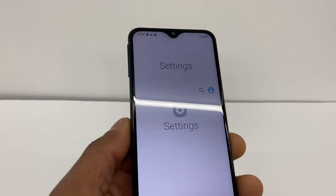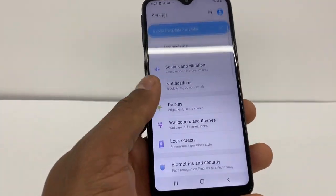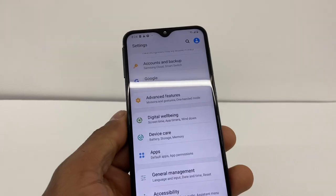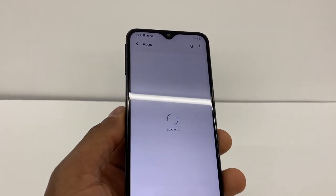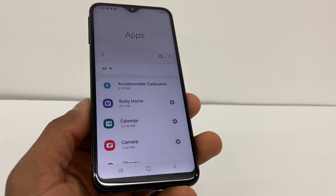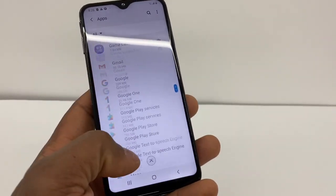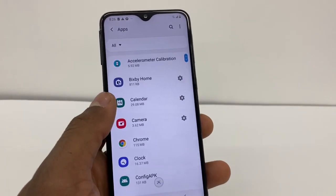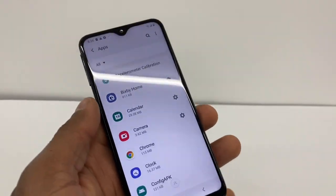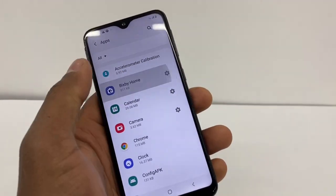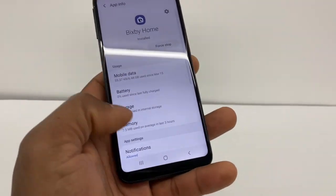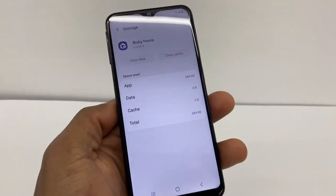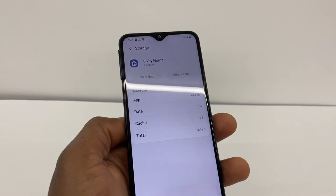Now guys, if you got a different phone, what you're going to do is go to Settings, scroll down, and go to Apps. You'll see all the apps listed there. You need to open each app — let me start with the first one — go to Storage, and then clear data and clear cache. You're going to free up a lot of space by doing this.